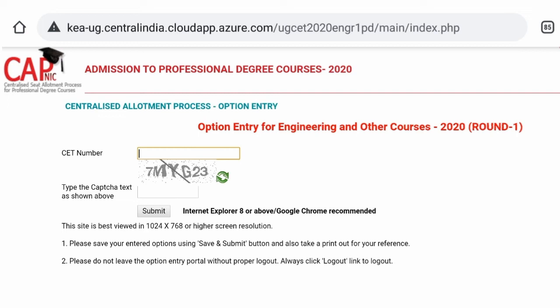If you go to the college selection page, you can use the home option. Also use the option entry to select your preferred college.